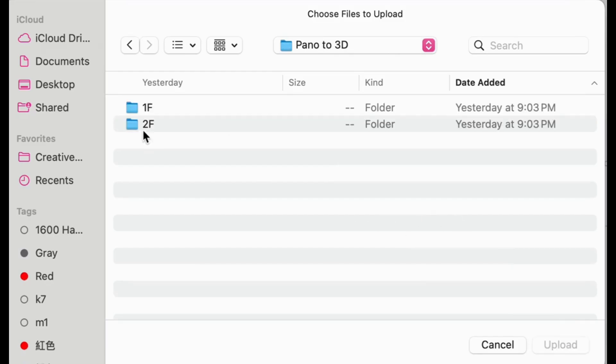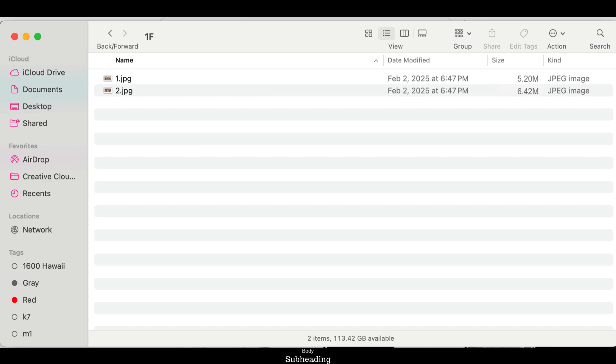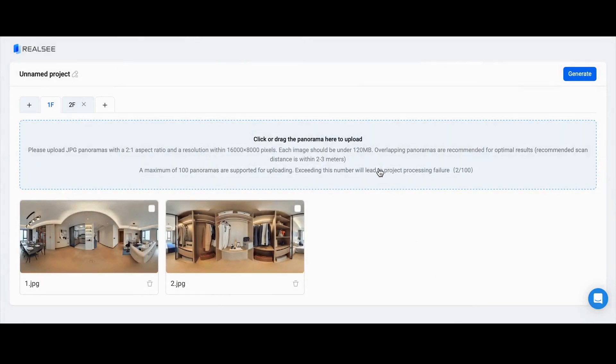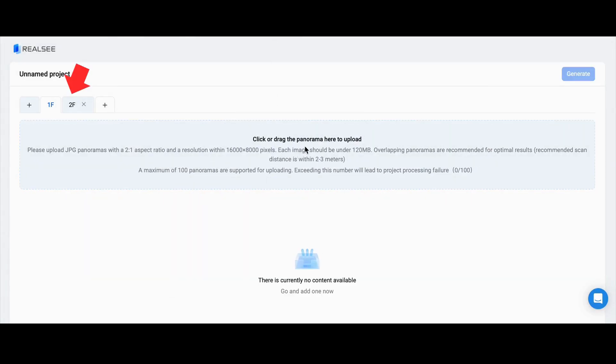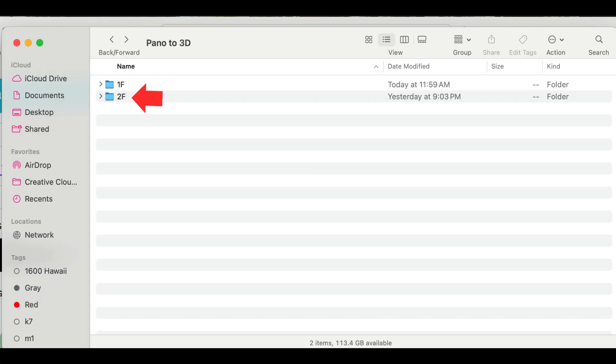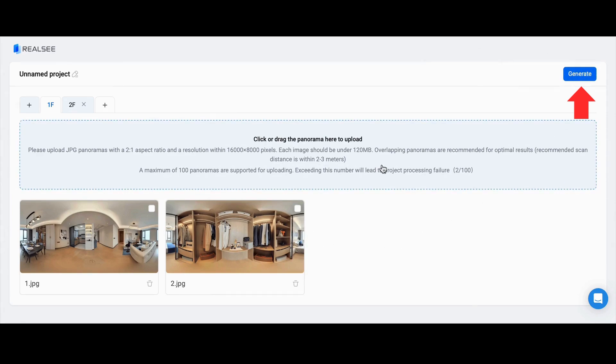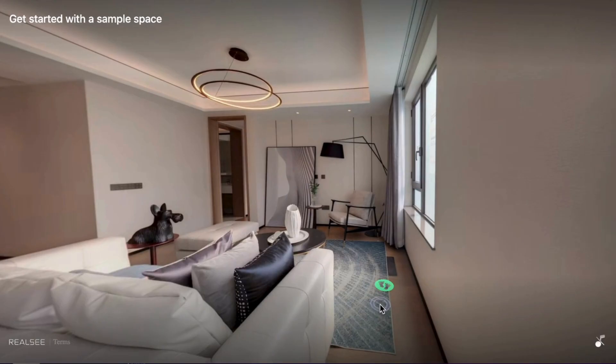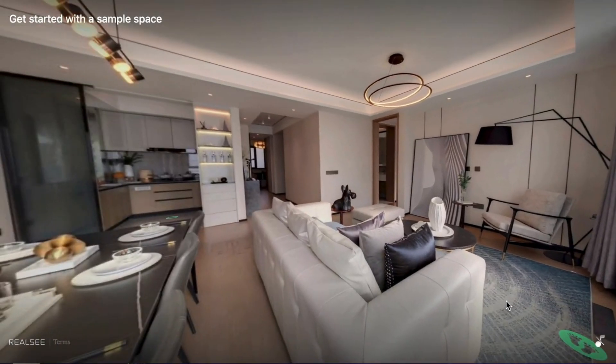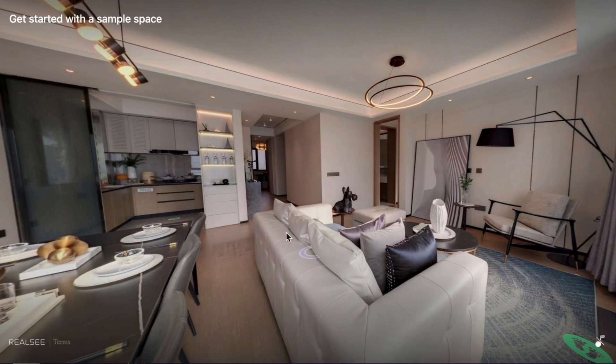Since my project has two floors, I'll begin with the first floor. After uploading all panoramas for the first floor, switch to the second floor and upload the corresponding images. Once all panoramas are uploaded, click Generate to begin the stitching process. Your 3D tour will be ready in no time.